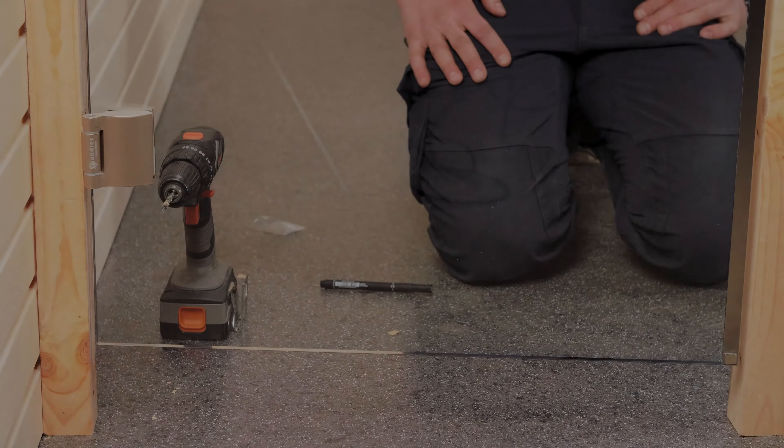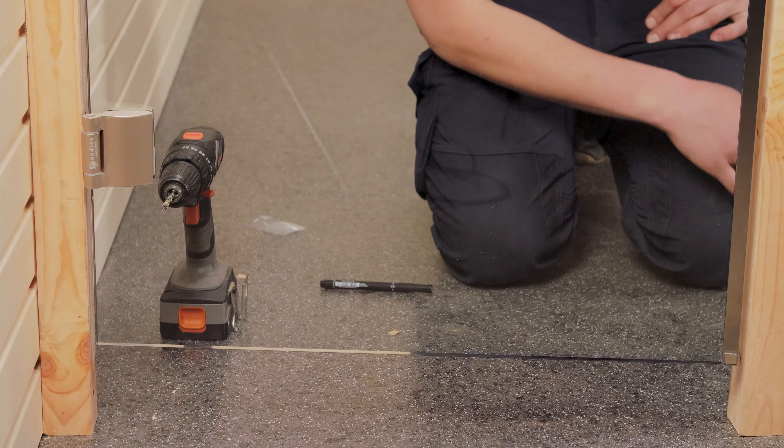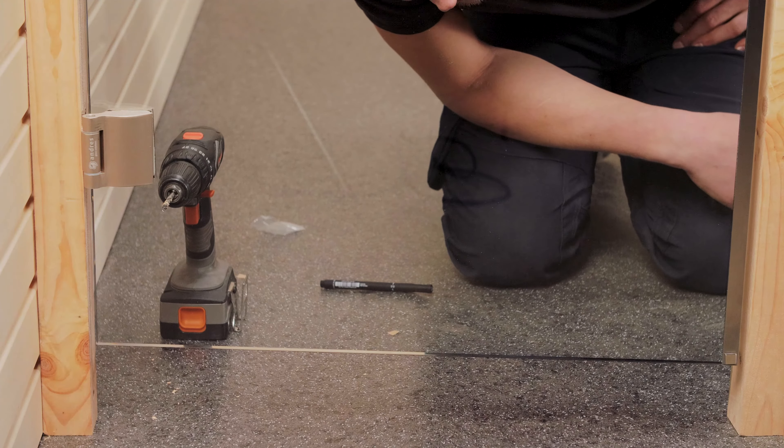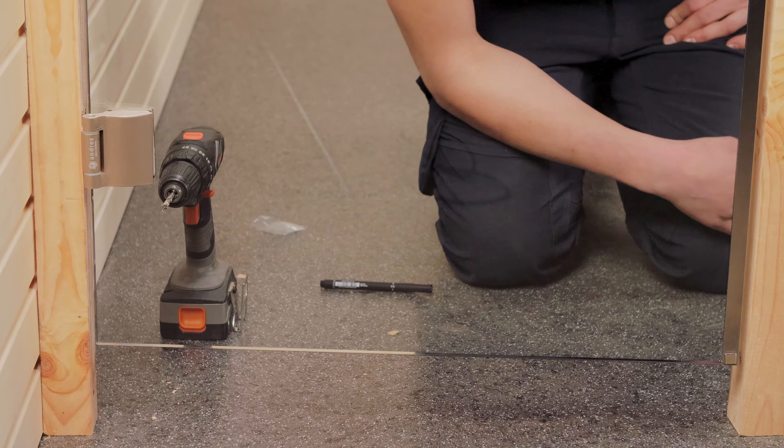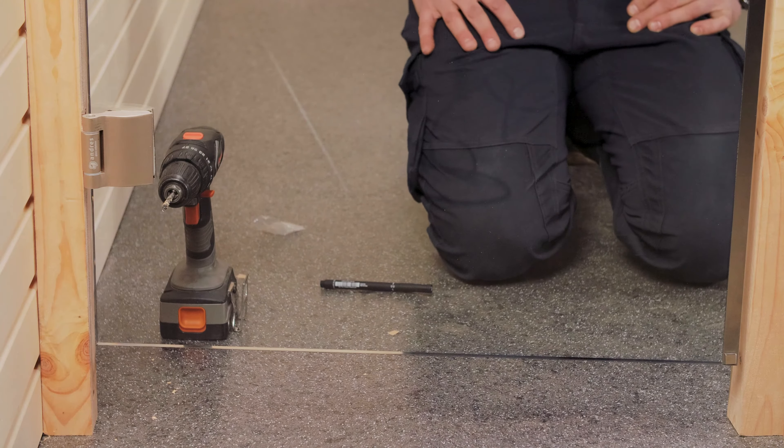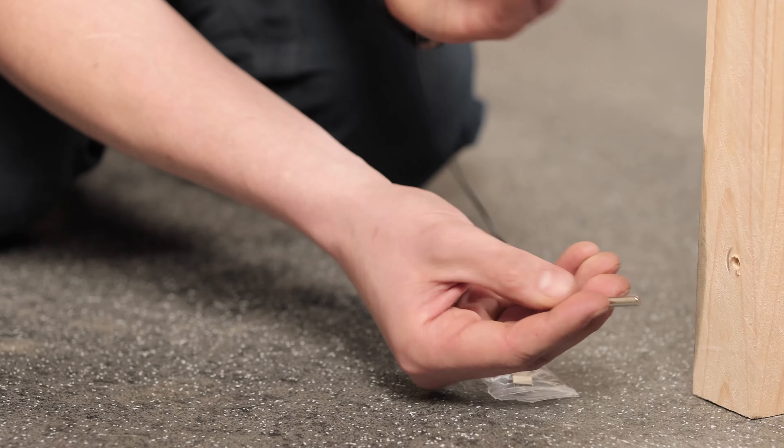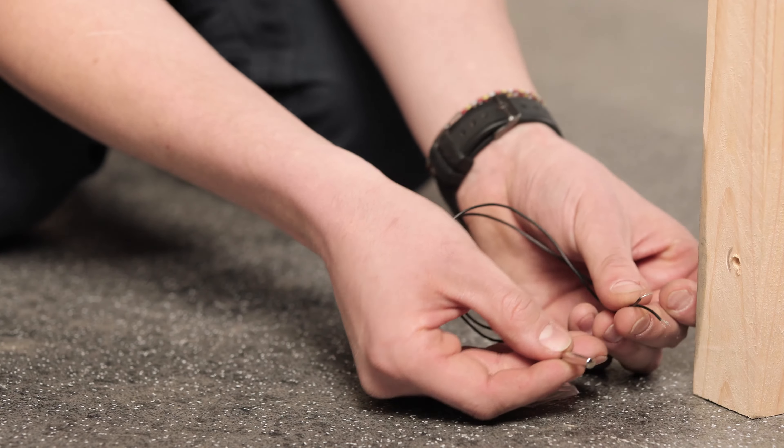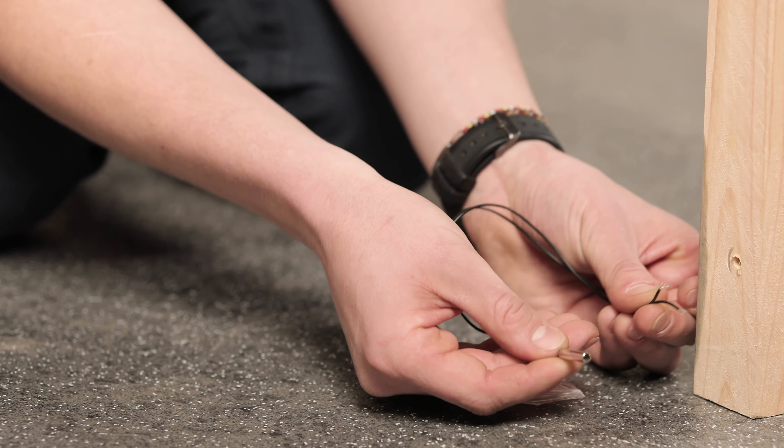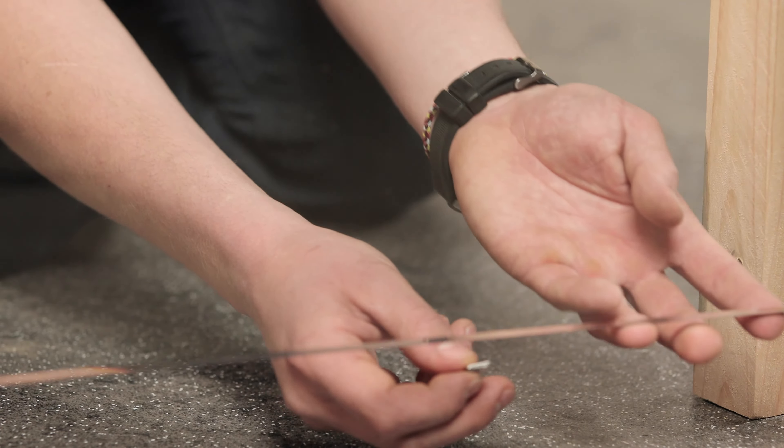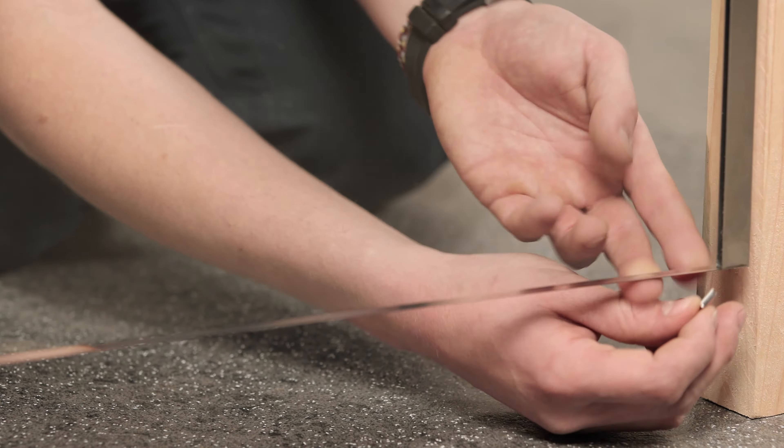Next, we'll attach the door sensor, which automatically shuts off the heater when the door is opened. This sensor consists of two parts, the actual sensor that goes on the door frame, and the magnet it connects to, which goes to the door.